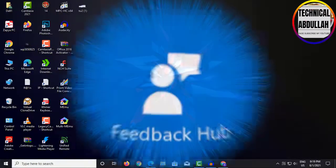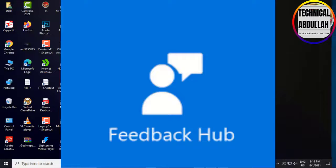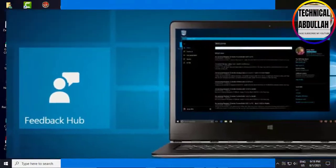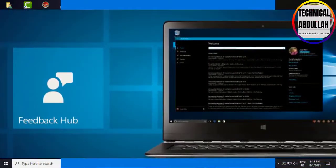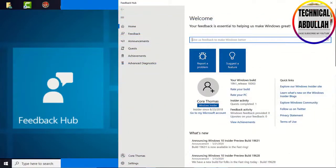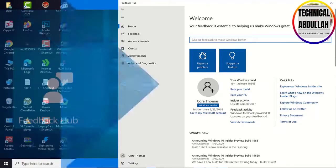FeedbackHub is a Windows application that allows users to provide feedback, bug reports, and feature suggestions for the operating system. It is a great application in Windows operating system for troubleshooting issues. This video will show you how you can easily disable or remove the FeedbackHub.